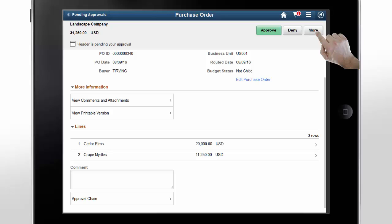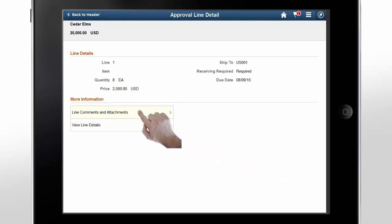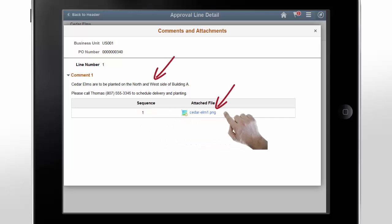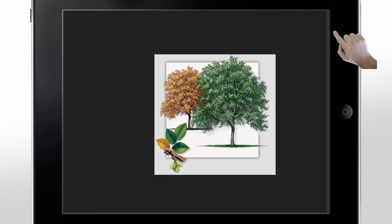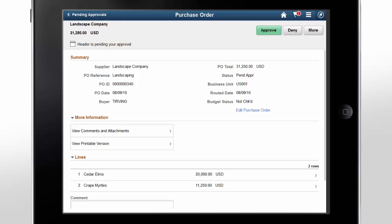On the Purchase Order page, tap Line 1 to see more information. Line details are shown in the Approval Line Detail page. You can see line comments and attachments by tapping the row. Here, you can see multiple comments and an image attachment. Tap the attachment to see it in a modal window. Once you're done reviewing the attachment, close the modal window. After completing the review, you can approve, deny, hold, or push back the transaction.